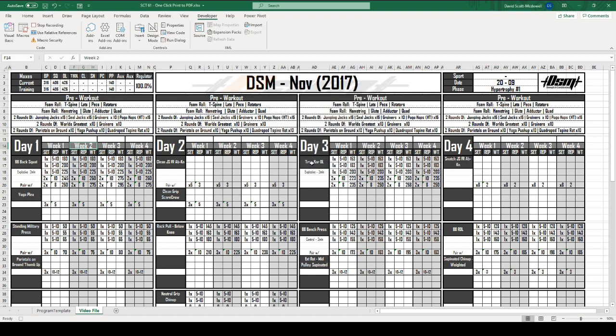I'm going to hit OK, and now you're going to notice down in the bottom left-hand corner, there is a macro is currently recording. It's going to record anything that I do in the sheet. What we want to do is actually save this file as a PDF.